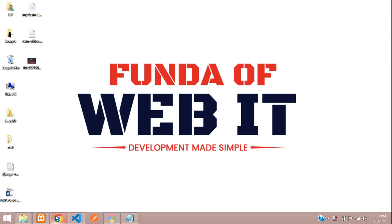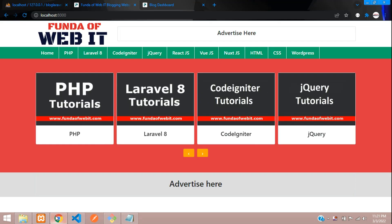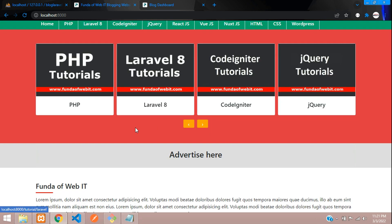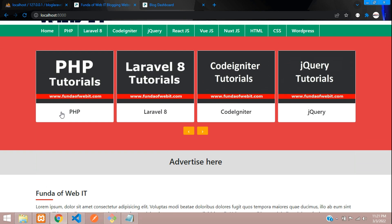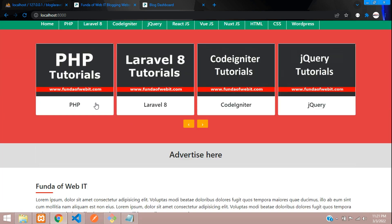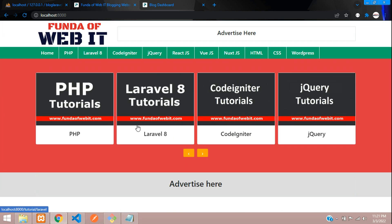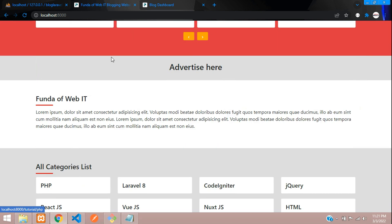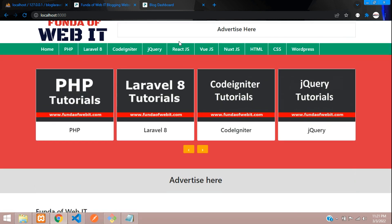Welcome back guys. We are continuing our Level 8 blog series. In this video, we are going to check the responsiveness of this blog website. We are going to make the navbar sticky and check all the responsive behavior in both desktop and mobile views. Let's begin with the navbar side and make it sticky.